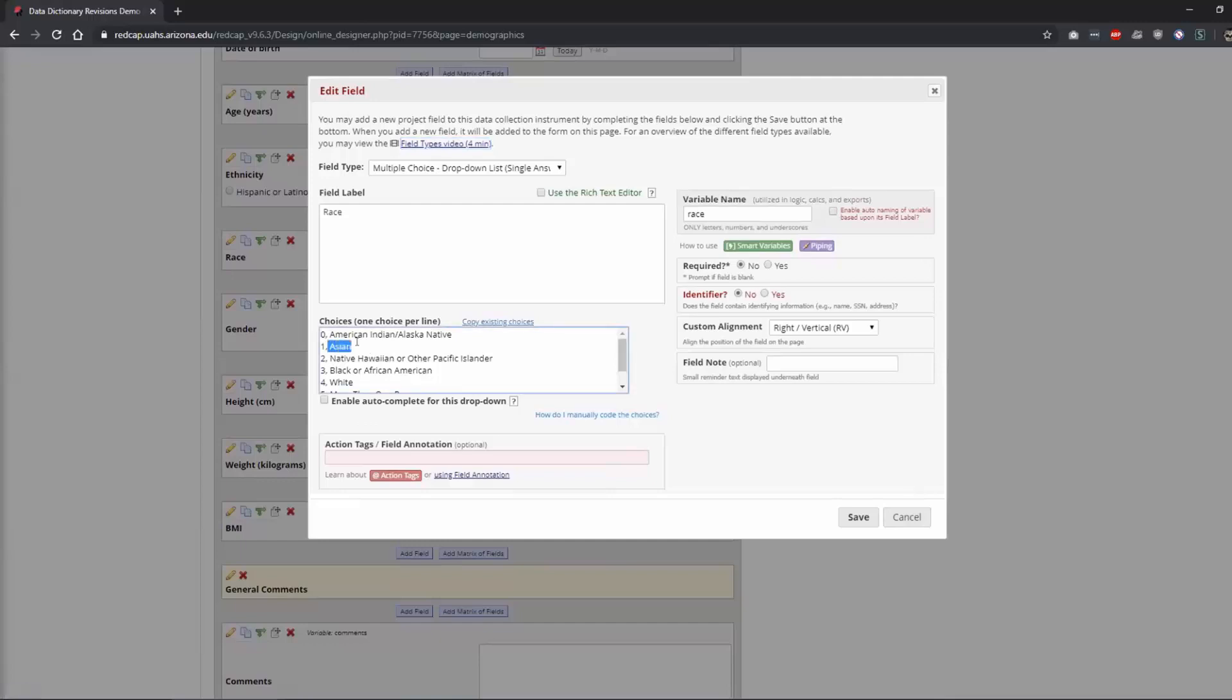Because sometimes somebody will change, they'll say like I don't want this to be Asian anymore I want to change that to white because I want that to be moved up to the front and people will see it right away, not realizing that if they have data that has a one in it, it's coded for Asian, and then when they make the change now anytime somebody puts a one it's white.